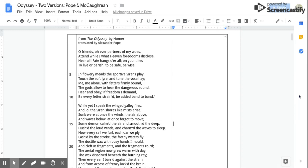Now every sail we furl, each oar we ply, Lashed by the stroke the frothy waters fly. The ductile wax with busy hands I mold, And cleft in fragments, and the fragments rolled.